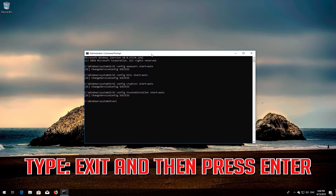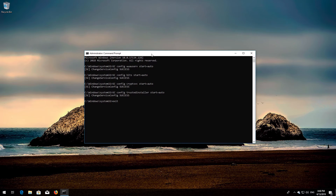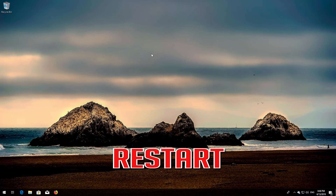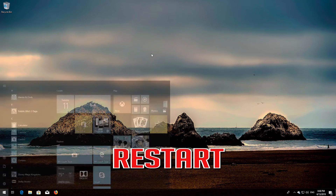Type: sc config trustedinstaller start= auto and then press Enter. Type exit and then press Enter. Restart your computer.